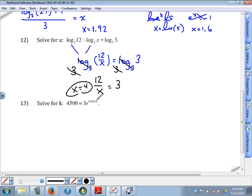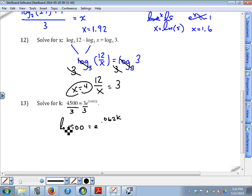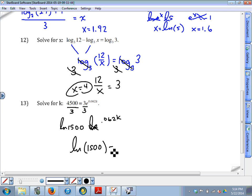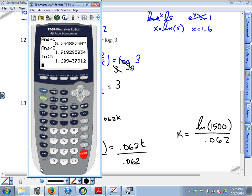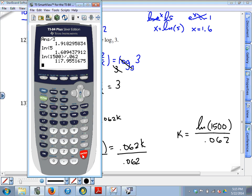Problem 13: we're solving for k, which is an exponent, so we have to cancel the base. Divide by 3 first — 4500 divided by 3 is 1500 — so 1500 equals e to the 0.062k. Take a natural log on both sides to cancel the base of e: natural log of 1500 equals 0.062k. Divide by 0.062 on both sides, so k equals the natural log of 1500 divided by 0.062, which is approximately 117.96.